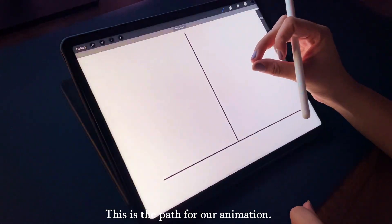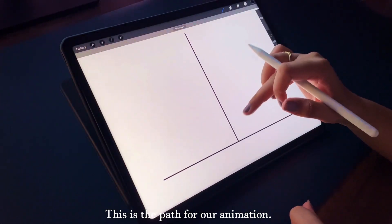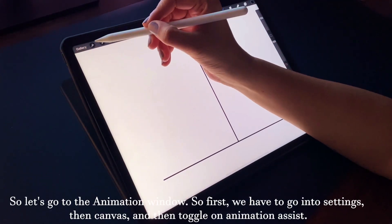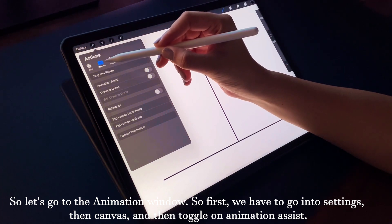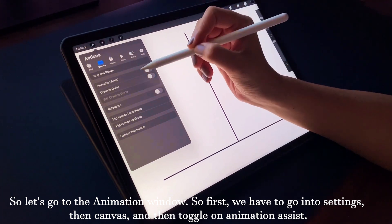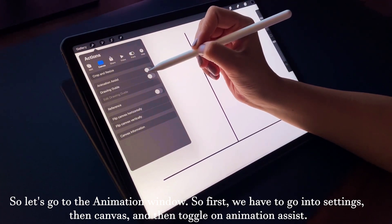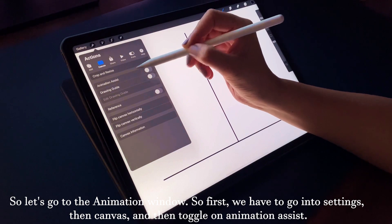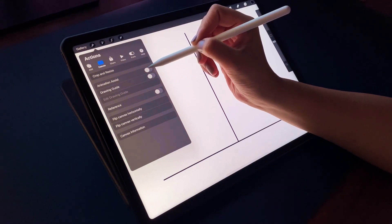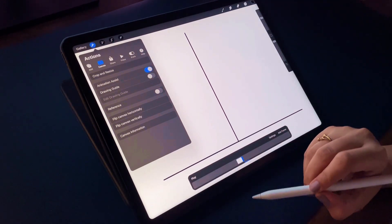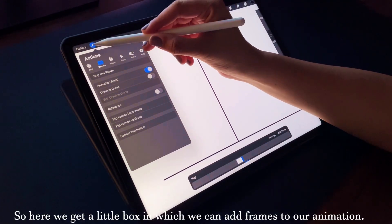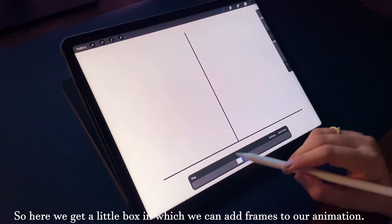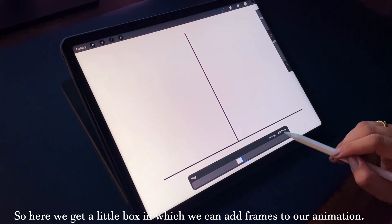This is the path for our animation. Now let's go to the animation window. First, we have to go into Settings, then Canvas, and then toggle on Animation Assist. Here we get a little panel in which we can add frames to our animation.